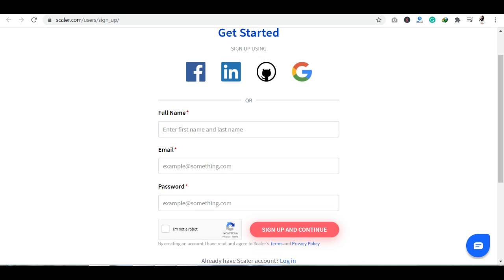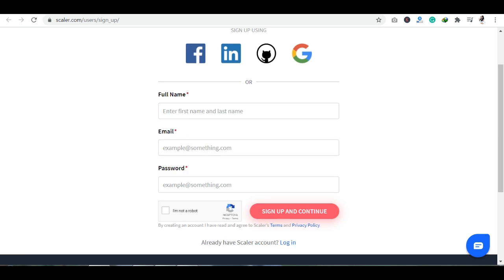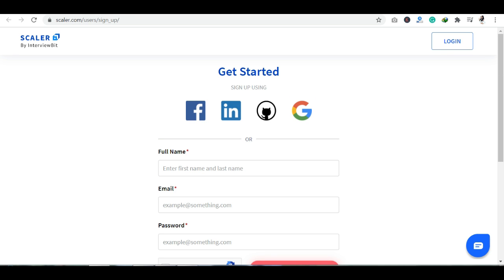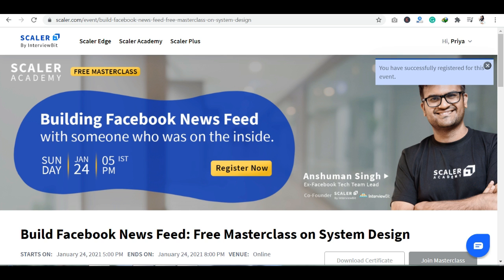Account create करने के लिए आपको enter करना होगा: your full name, your email ID, and your password। In case अगर आप social media के साथ sign up करना चाहते हैं, तो Facebook, LinkedIn और Google का option भी यहाँ पर दिया गया है। एक बार जब आपका login और sign up process complete हो जाएगा, तो जैसे मैंने successfully register कर लिया है, इस event की सारी details नीचे आ जाएंगी।